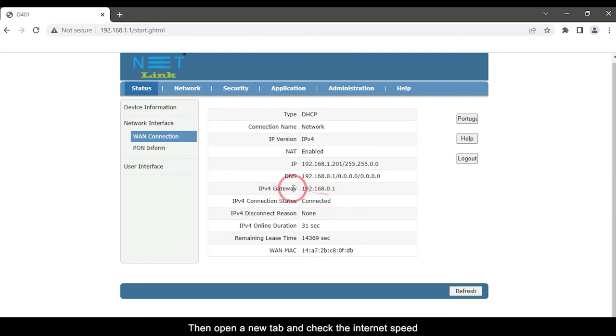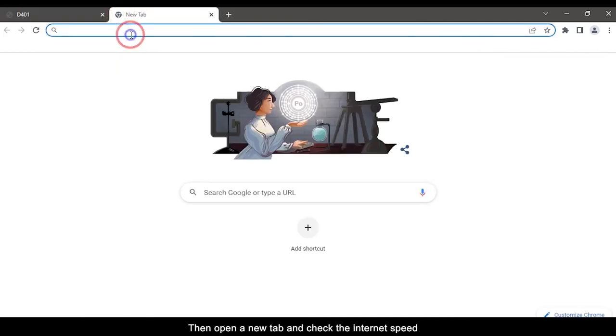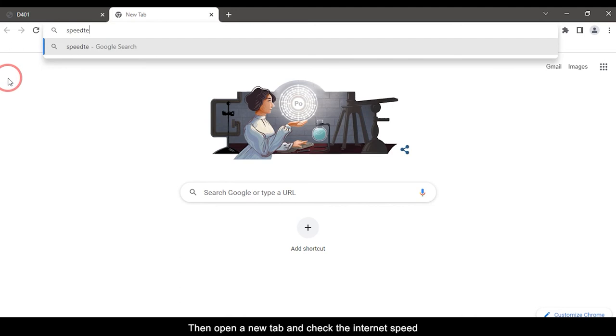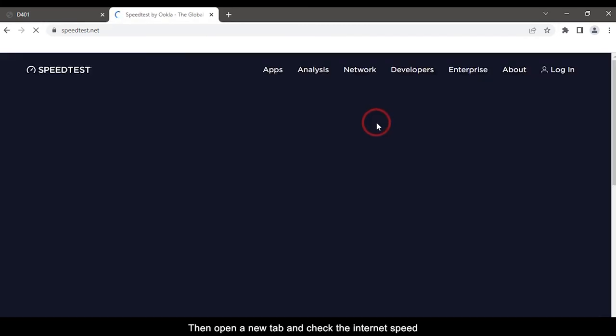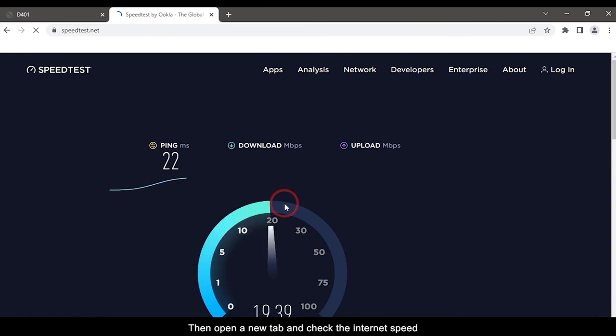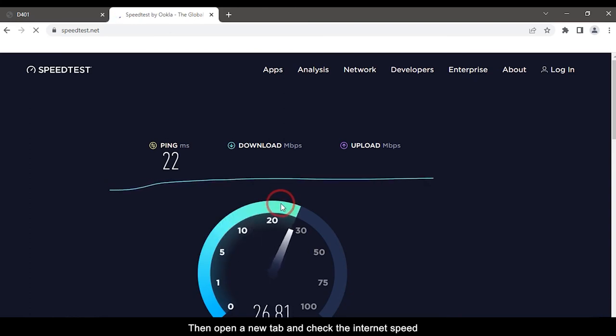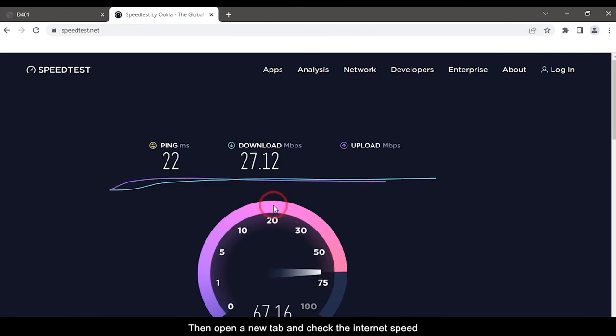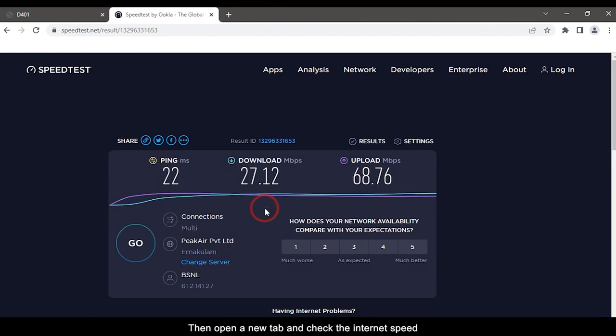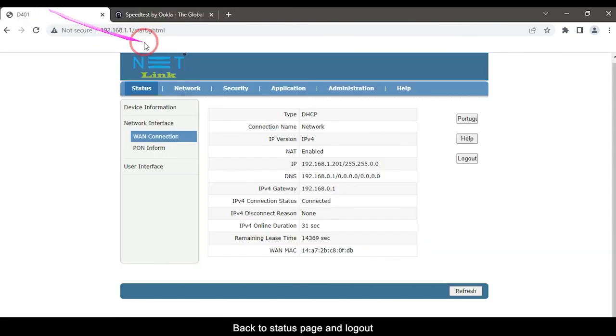Then open a new tab and check the internet speed. Back to status page and logout.